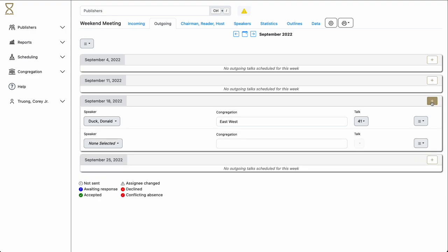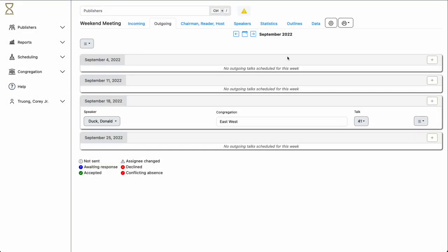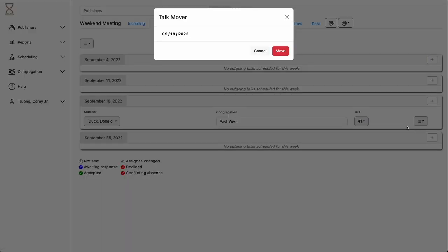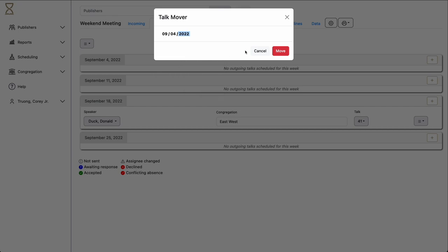To move an assignment, simply click the menu, the Move button, select the date you wish to move it to. In this case, we'll move it to September 4th, and the assignment will be moved.